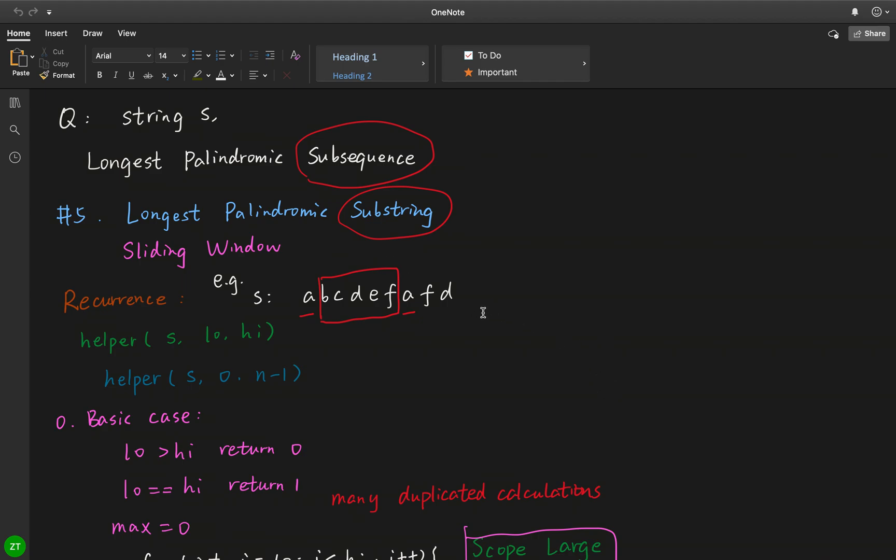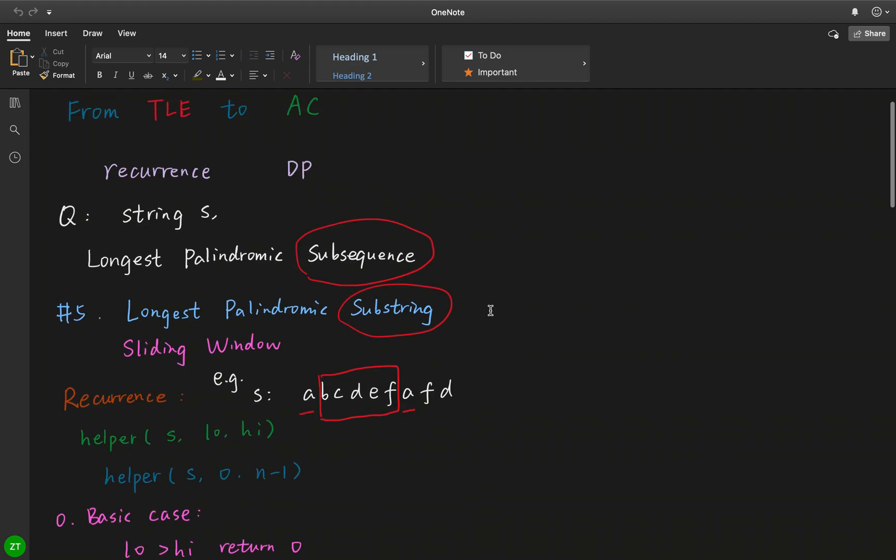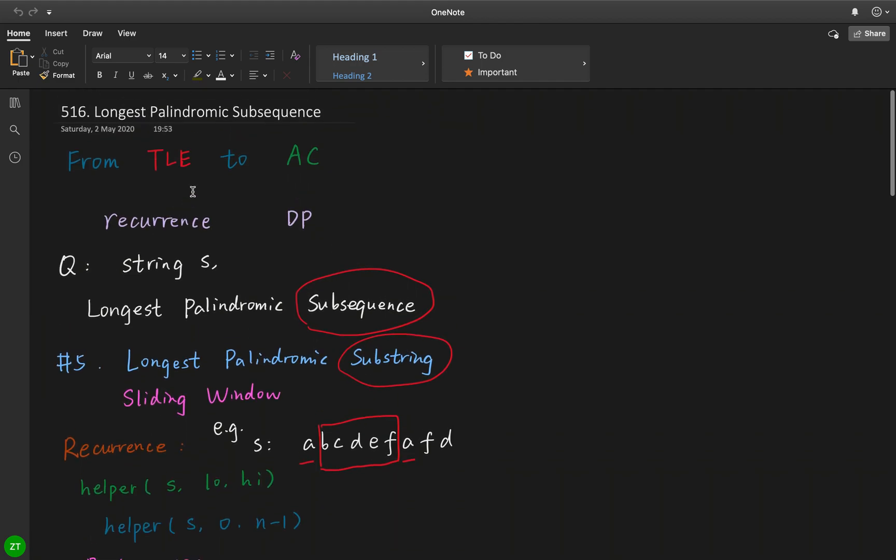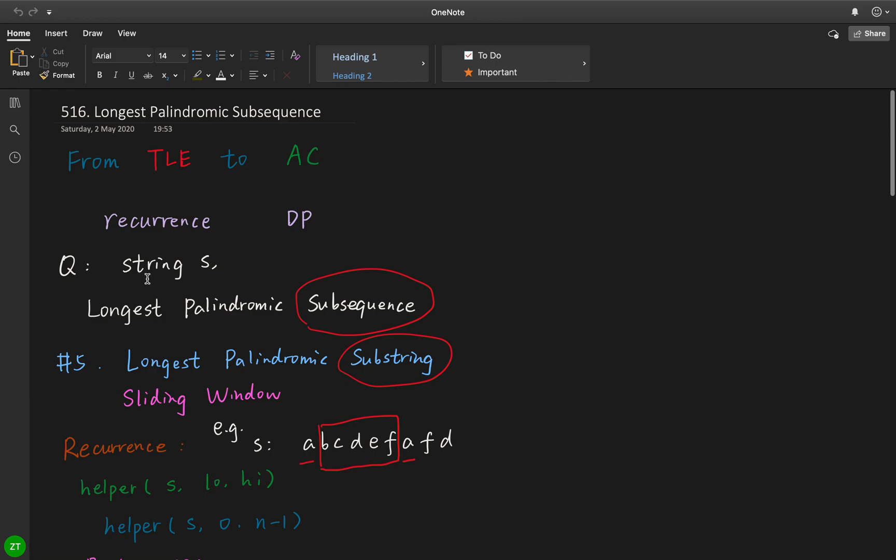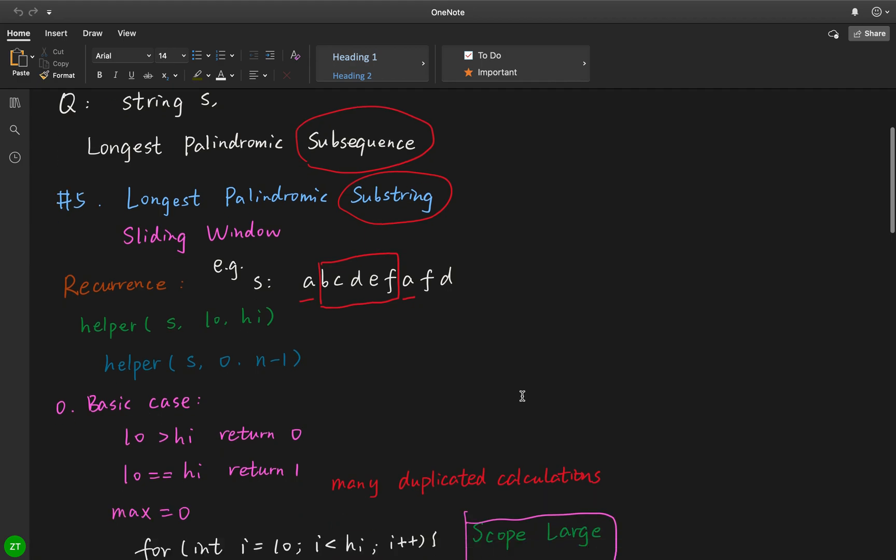I will explain two solutions. One is time limit will cause time limited exceeded error. The other is accepted, which is from recursive to dynamic programming.